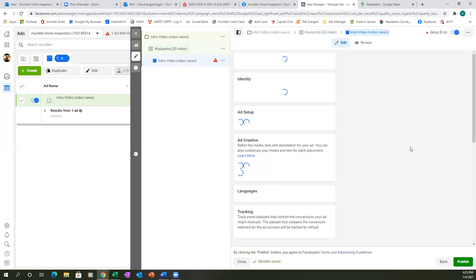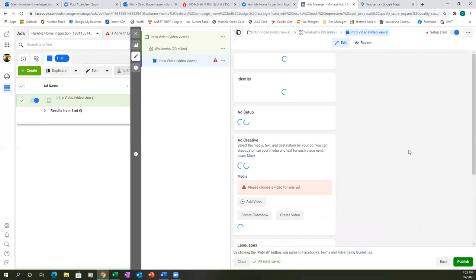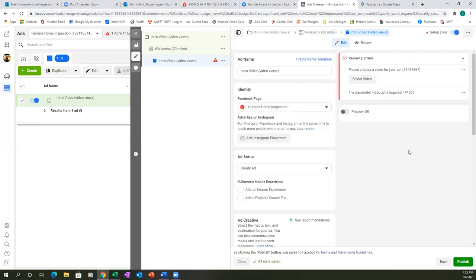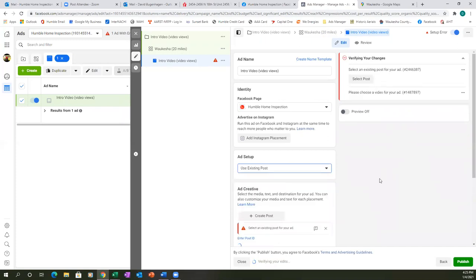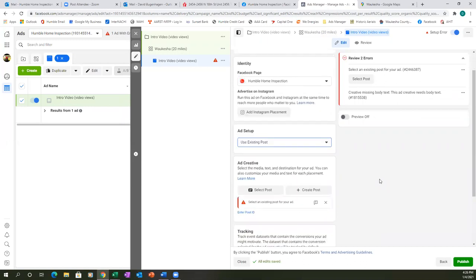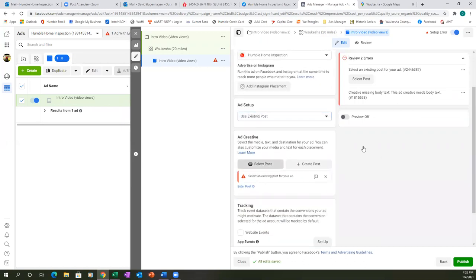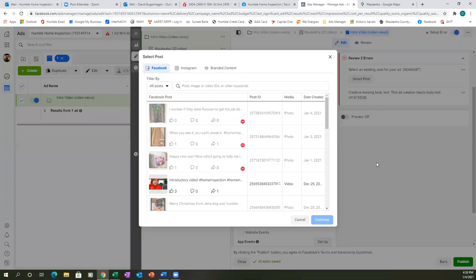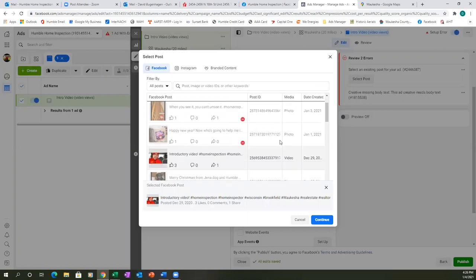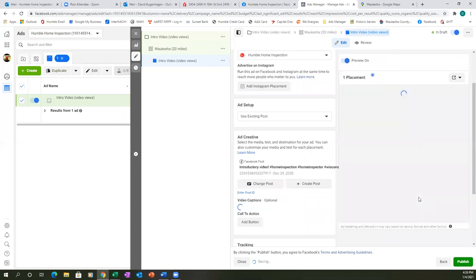We're going to grab the post from our business page. Click 'Create Ad,' then hit the drop down and go to 'Use Existing Post.' Click 'Select Post,' find that video — there it is. Hit continue.